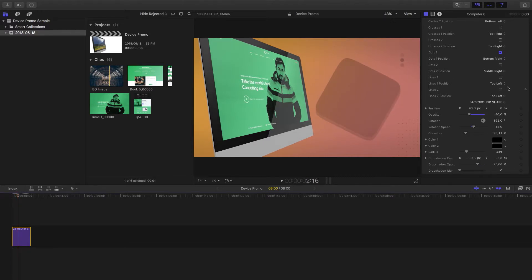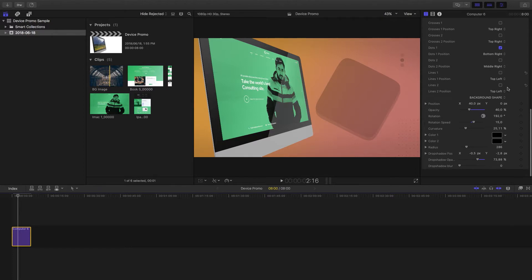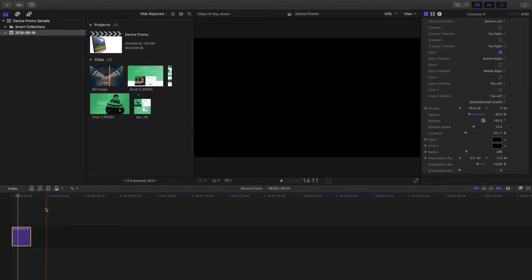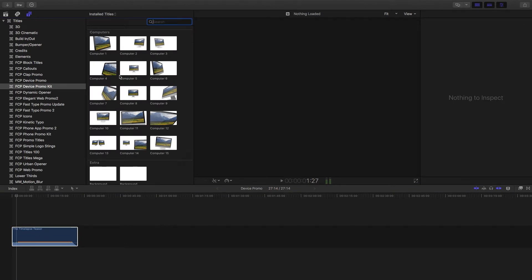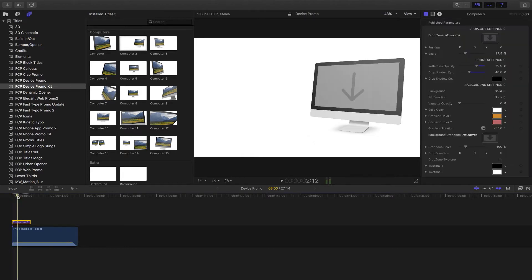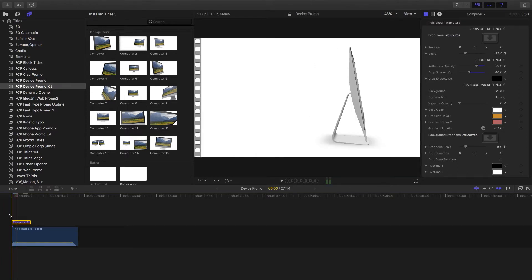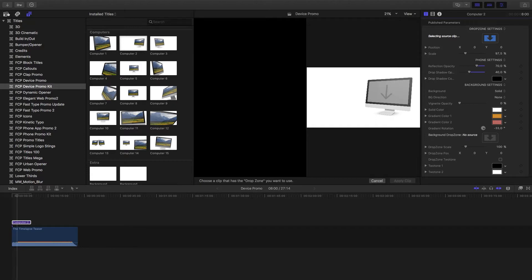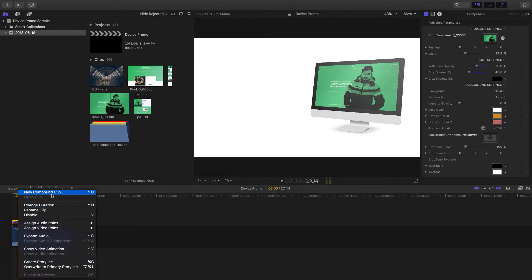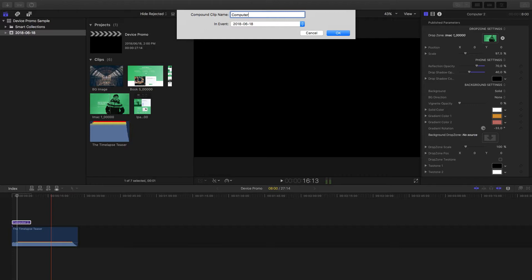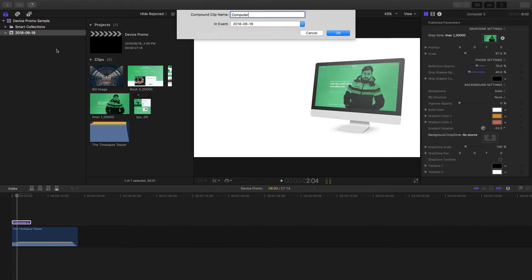Those are the options available for each title — quite a lot of customizability to ensure your video stands out. Now let's look at a couple more examples. I'm bringing in the same song used in the preview video, and on each beat we want to showcase the devices. We'll use Computer 2 first. I'll select the drop zone, find the iMac screen, apply the clip, and create a new compound clip — I'll call it 'Computer 2' to keep it consistent with the title and media browser.